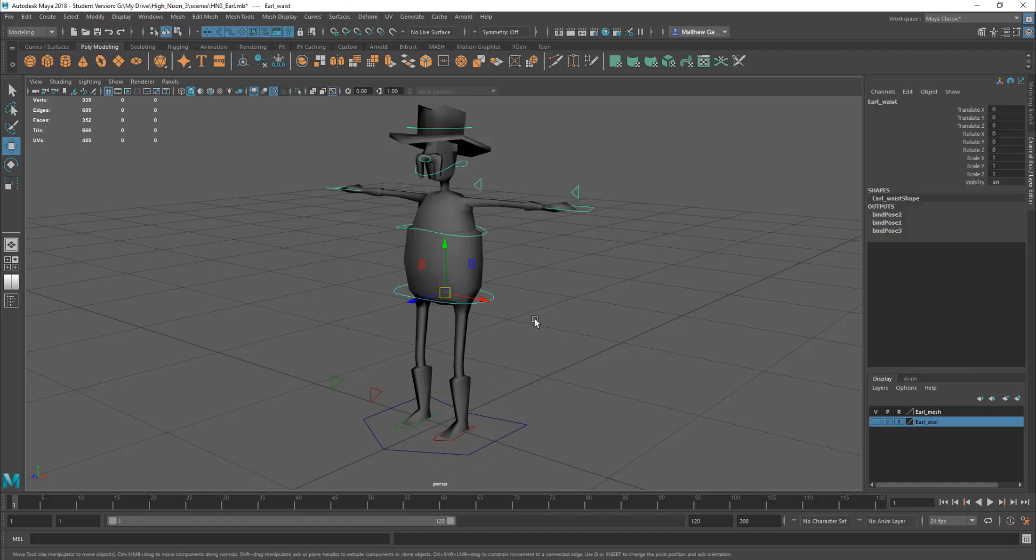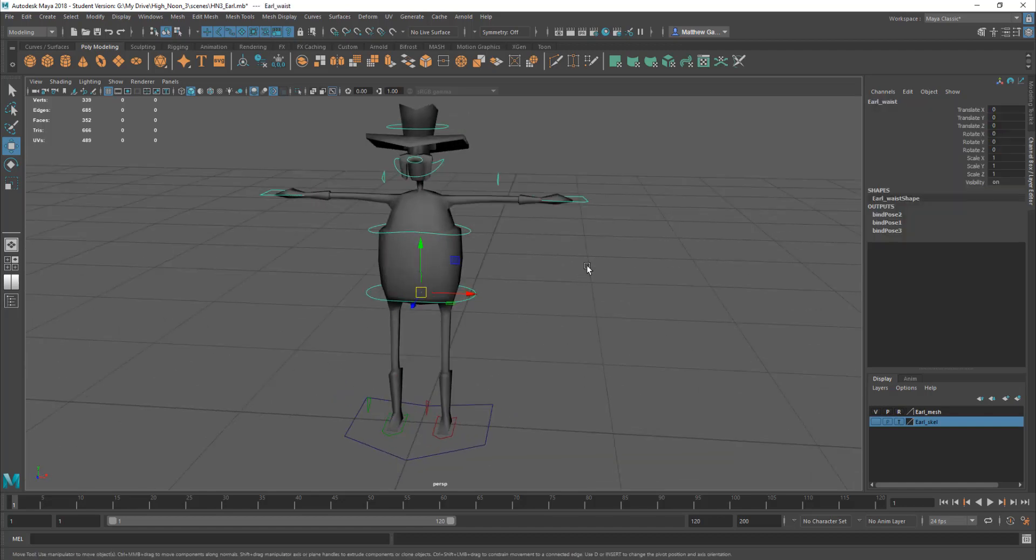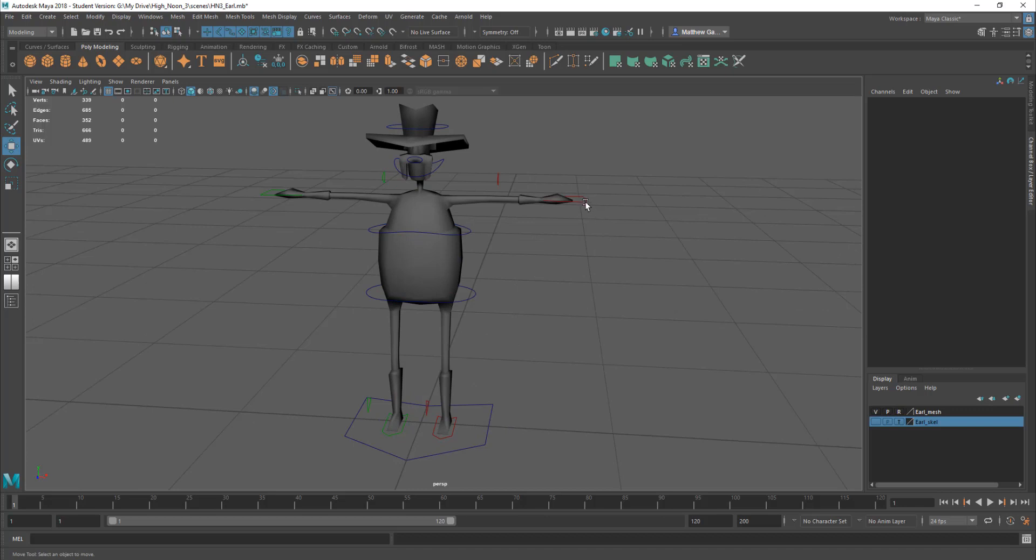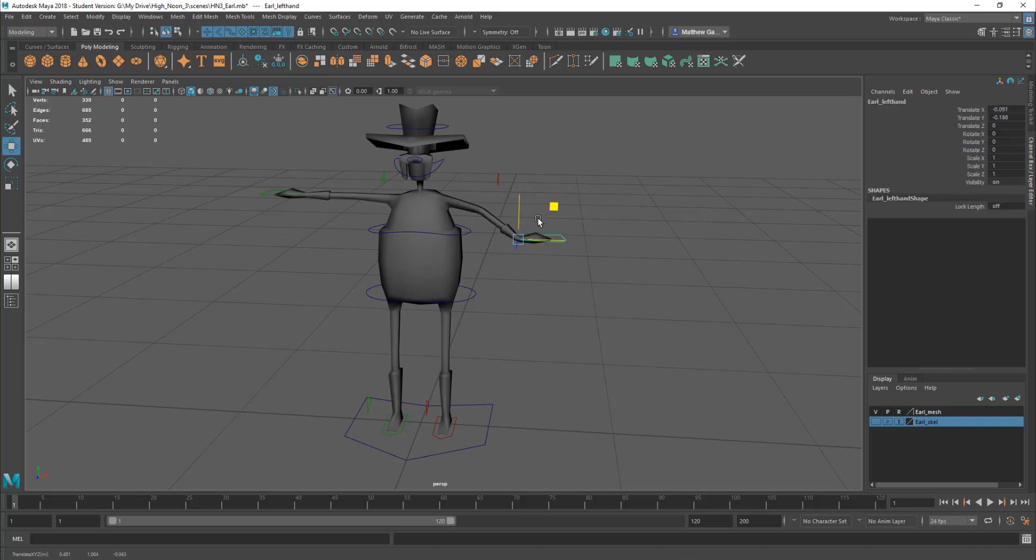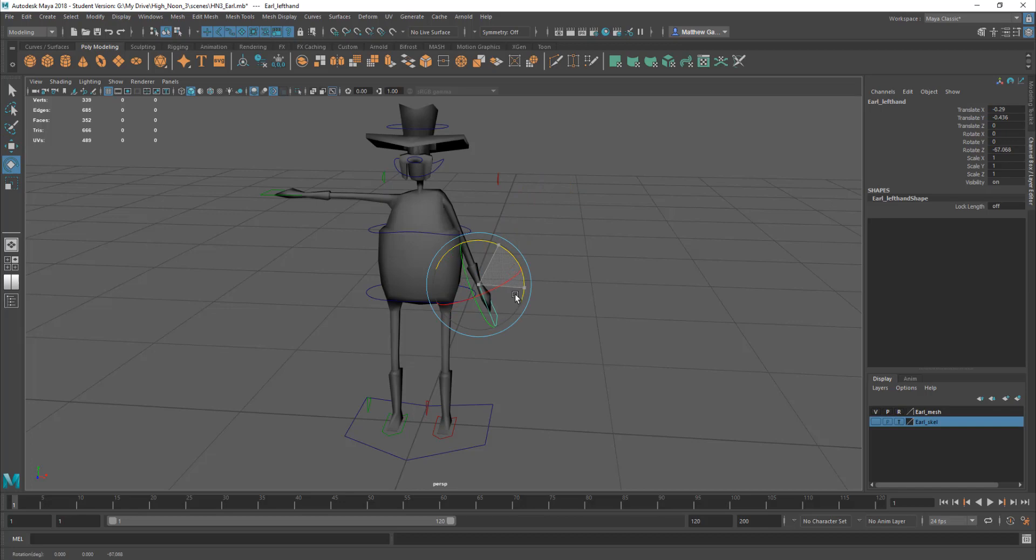So look to put him into say a generic stance pose. I might pull his arms down so I pick the hand controllers. I'll just move those down to his side. I'll rotate them.